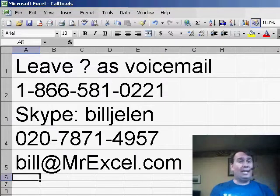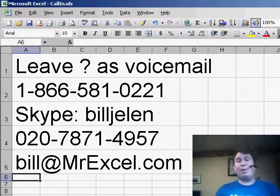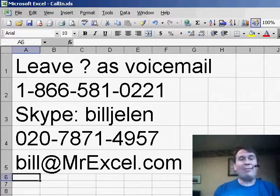Hey, welcome back to the MrExcel netcast. I'm Bill Jelen. Today we have a question sent in all the way from Iran. This is from Ammar.